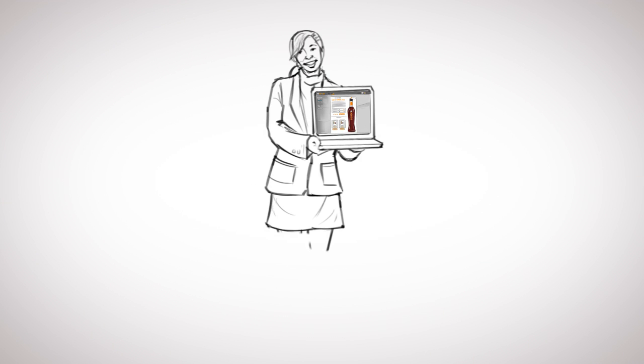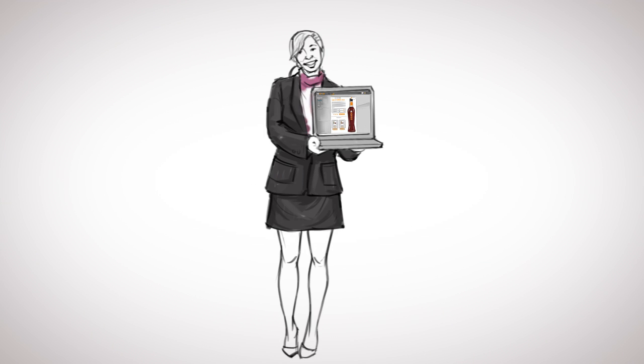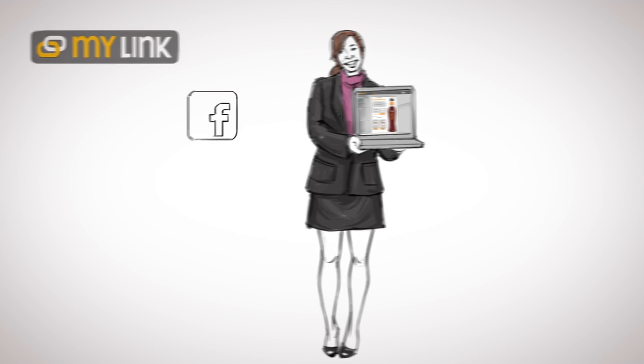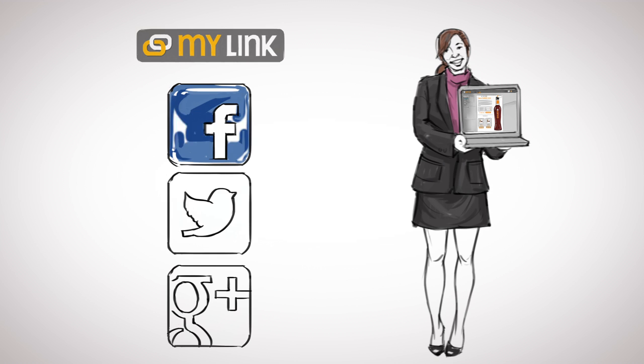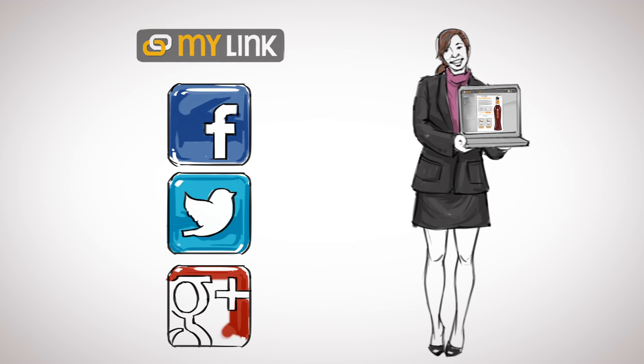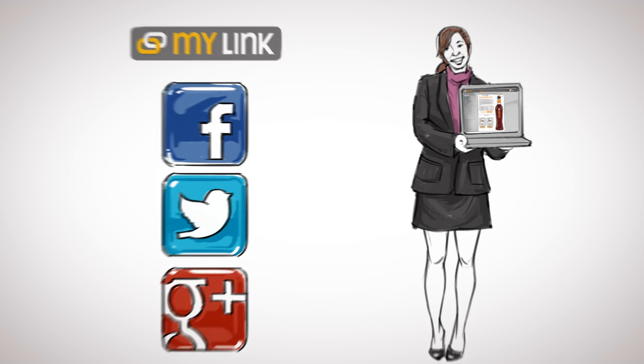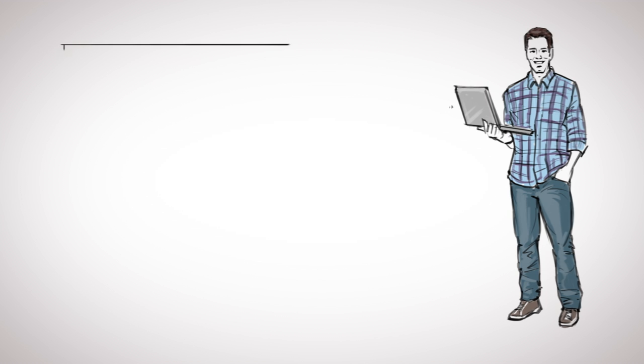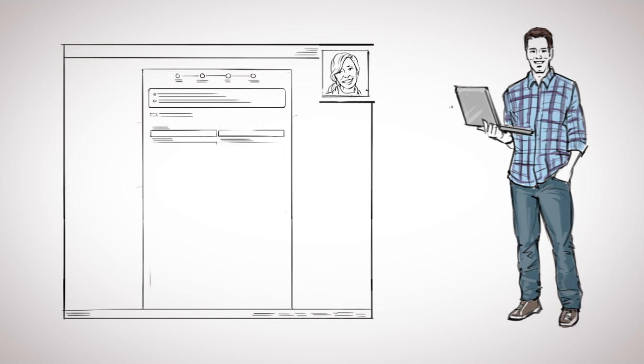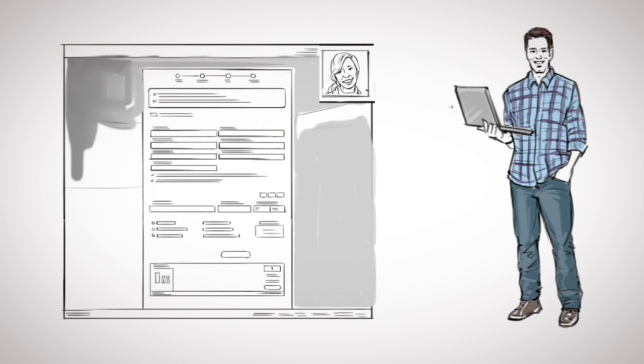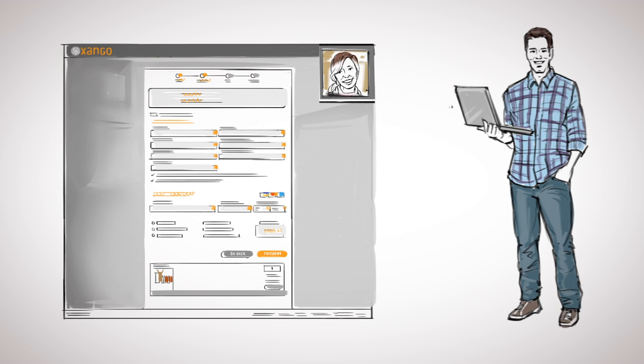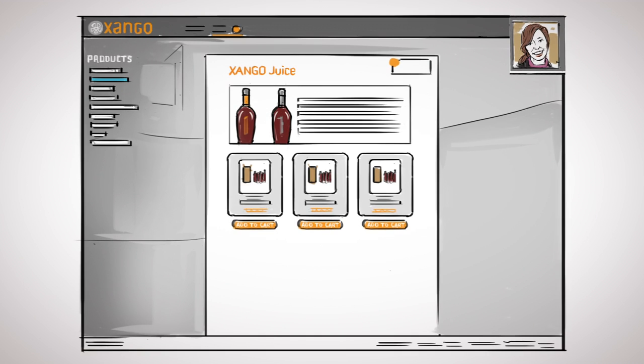When you're on a Zango.com page that you want to share, look for the MyLink icon. When you share a MyLink page, your friends who click on those links will visit Zango as your guest. And just like on Zango.com, your guest can browse your Zango.me site, purchase products, and even sign up as a distributor. And you get the credit.